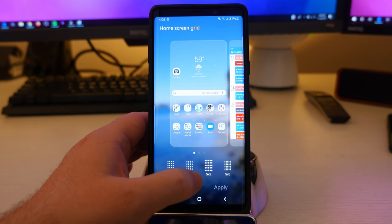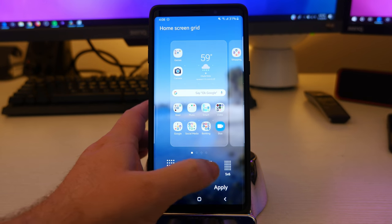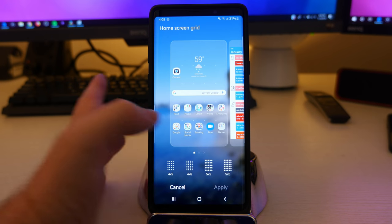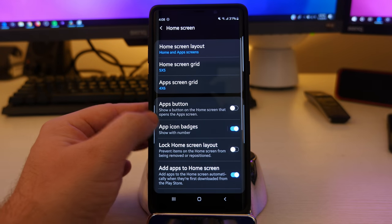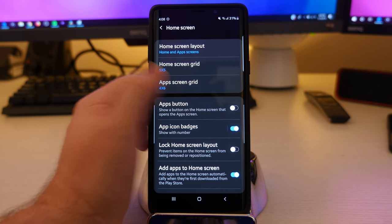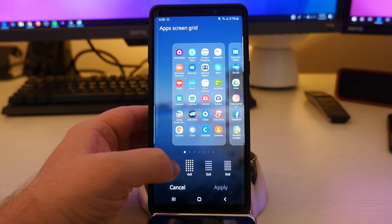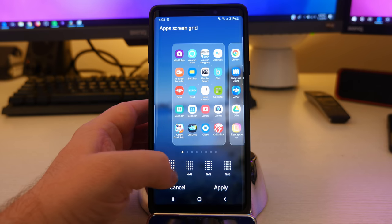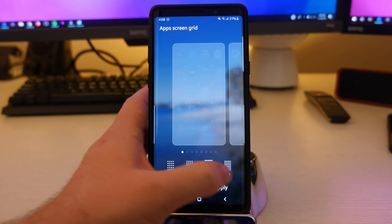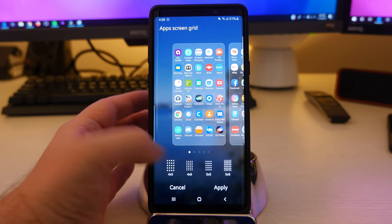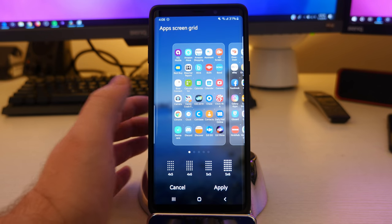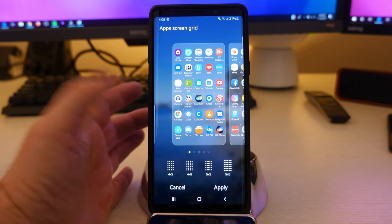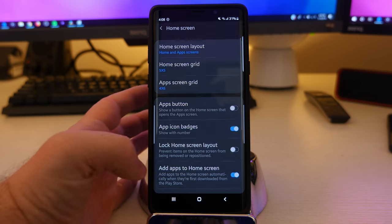You also can change the grid size in here. So if you want to change the grid, you make it bigger, smaller, whatever you want, you can do that. You also can do that in the app screen grid. I have a four by six, but maybe you want to make it easier to see for your eyes so you don't have to squint so much, or maybe you want to make it smaller so you can fit more apps and have less pages of apps.